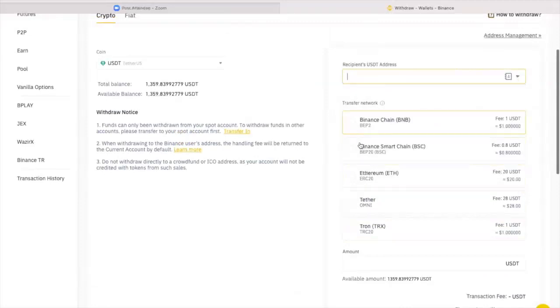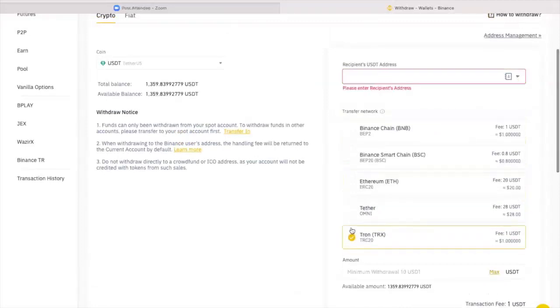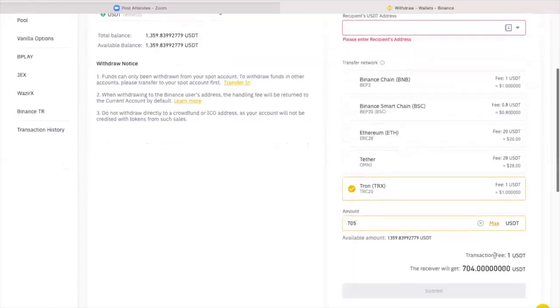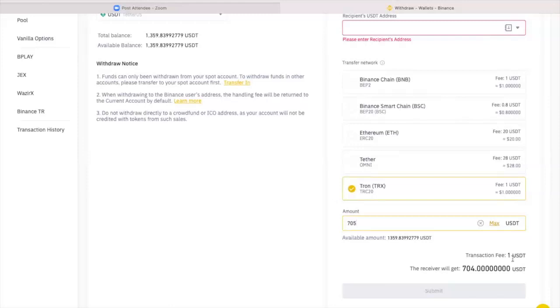You will put the wallet address here. You will choose the TRC20, the Tron network. You will put the amount which is let's say 705 as we discussed for three tiers to cover the three tiers. In fact, I could have sent 701 as the fees only one USDT. Please note that different exchanges will use different transaction fees. So please take a look at that.